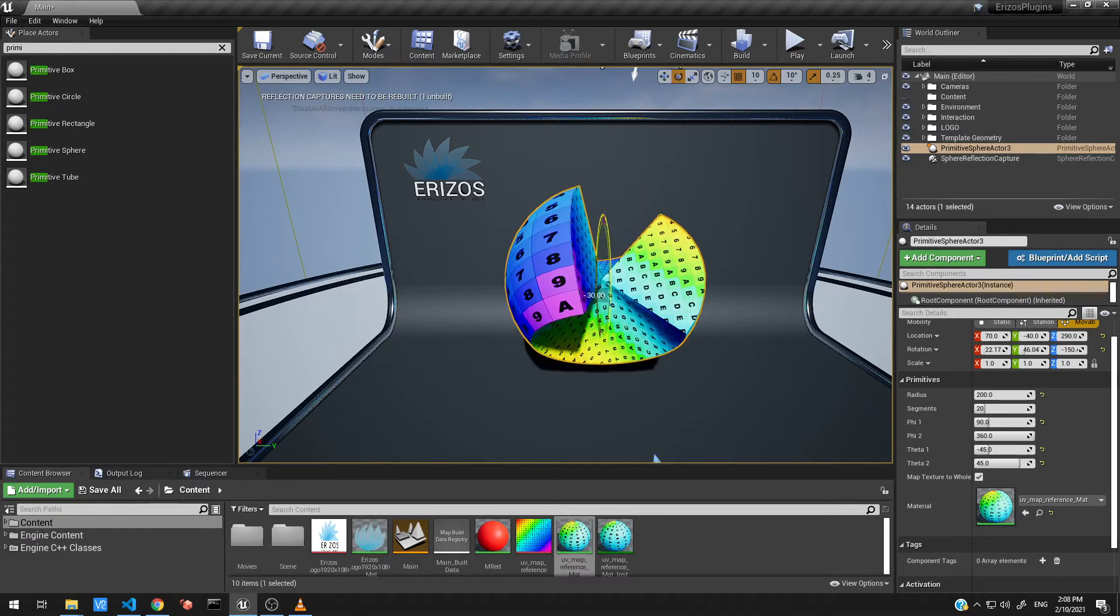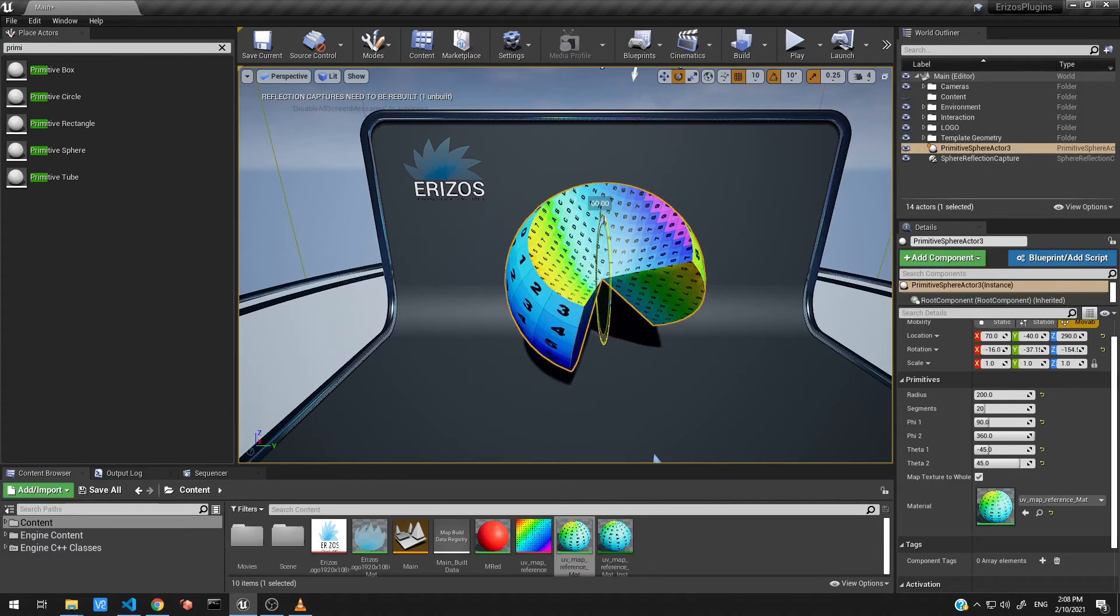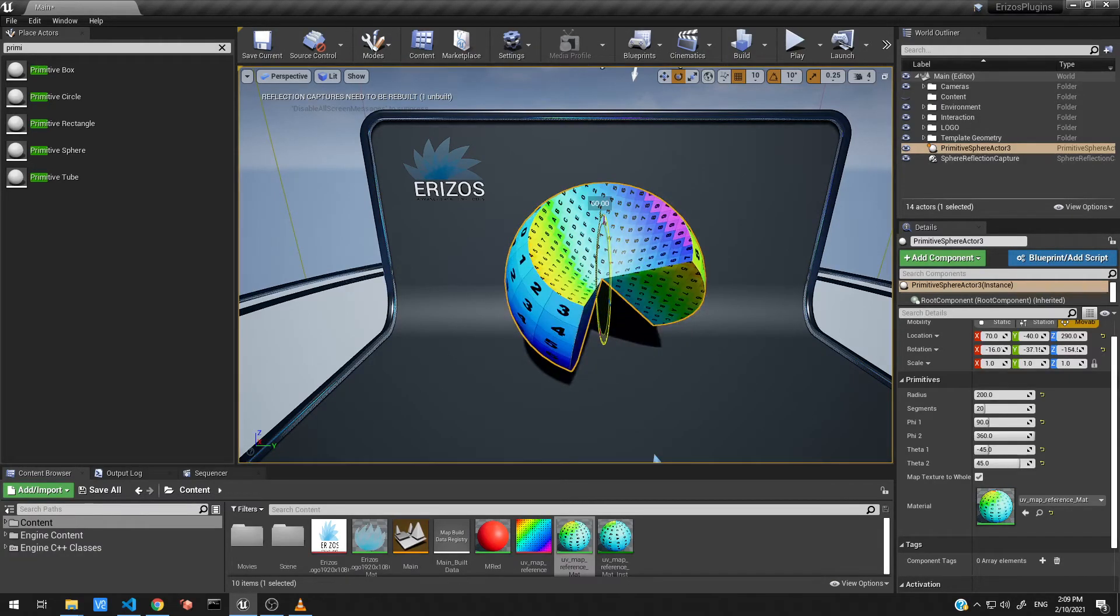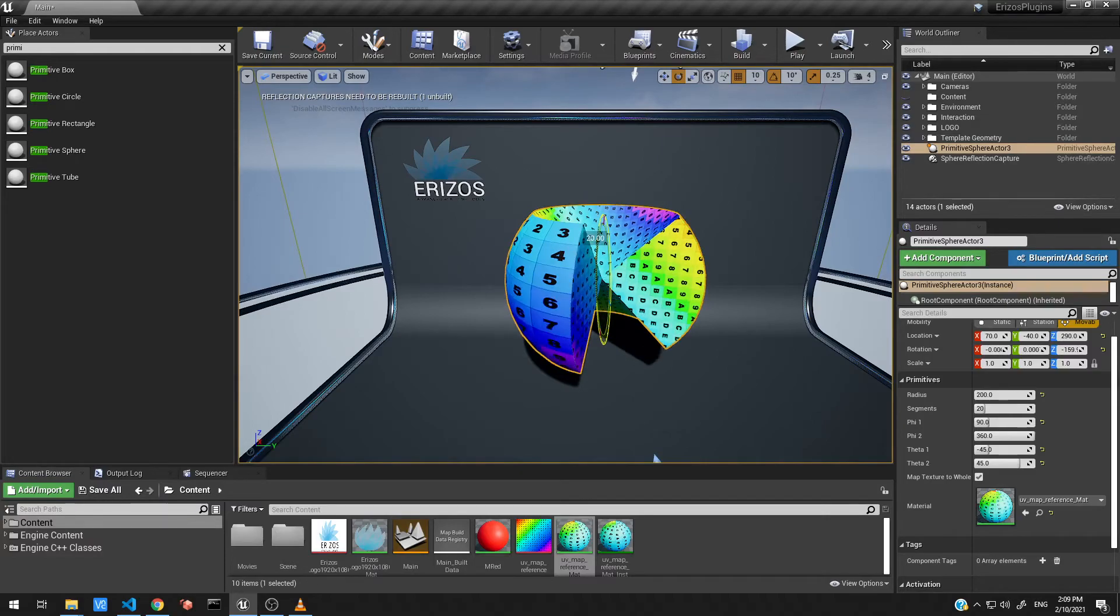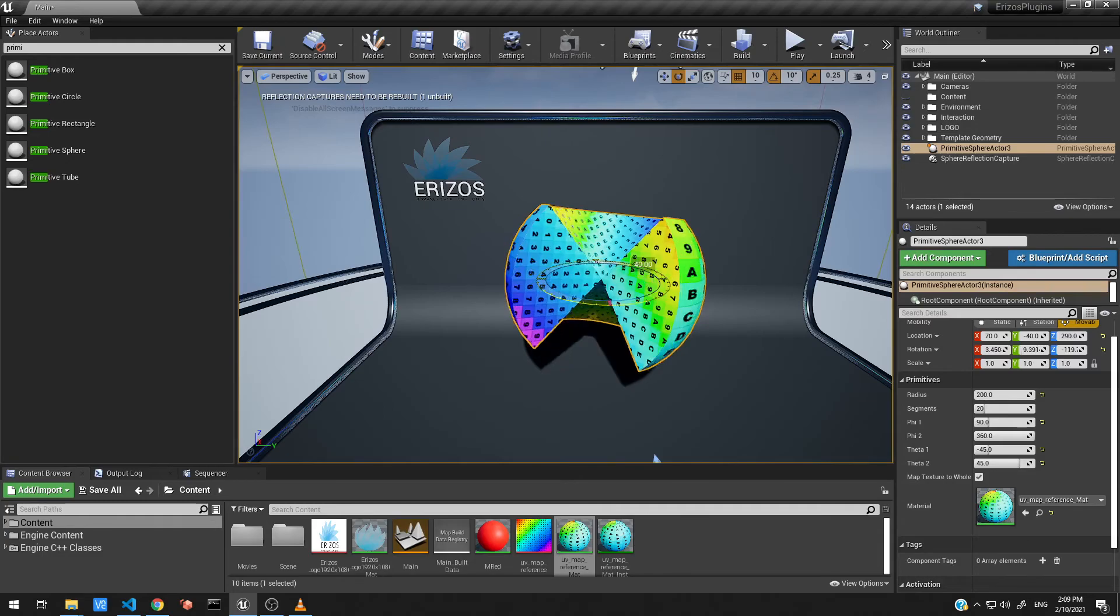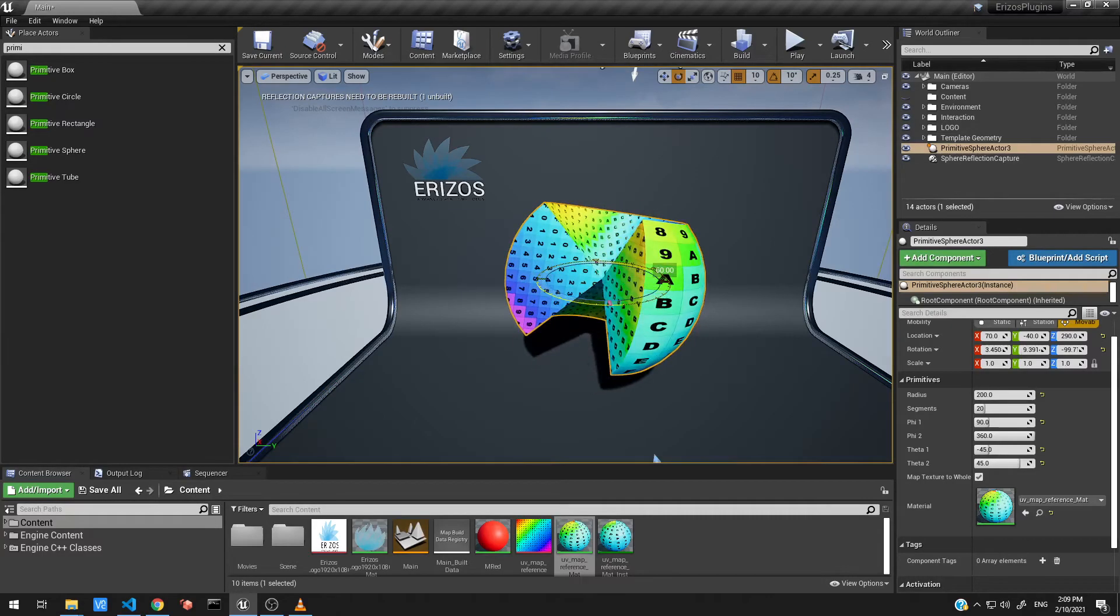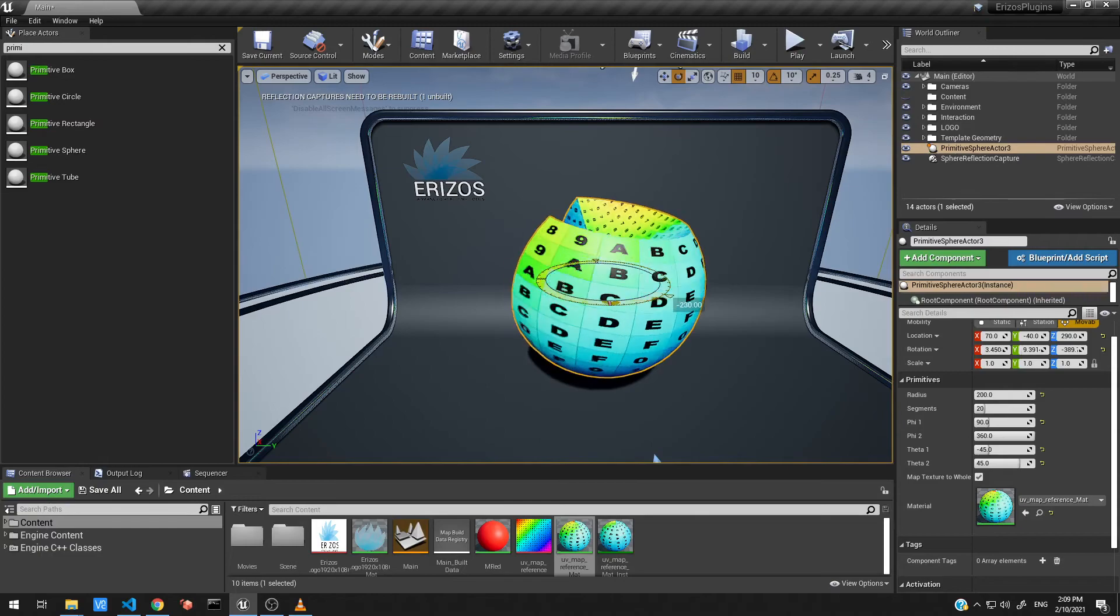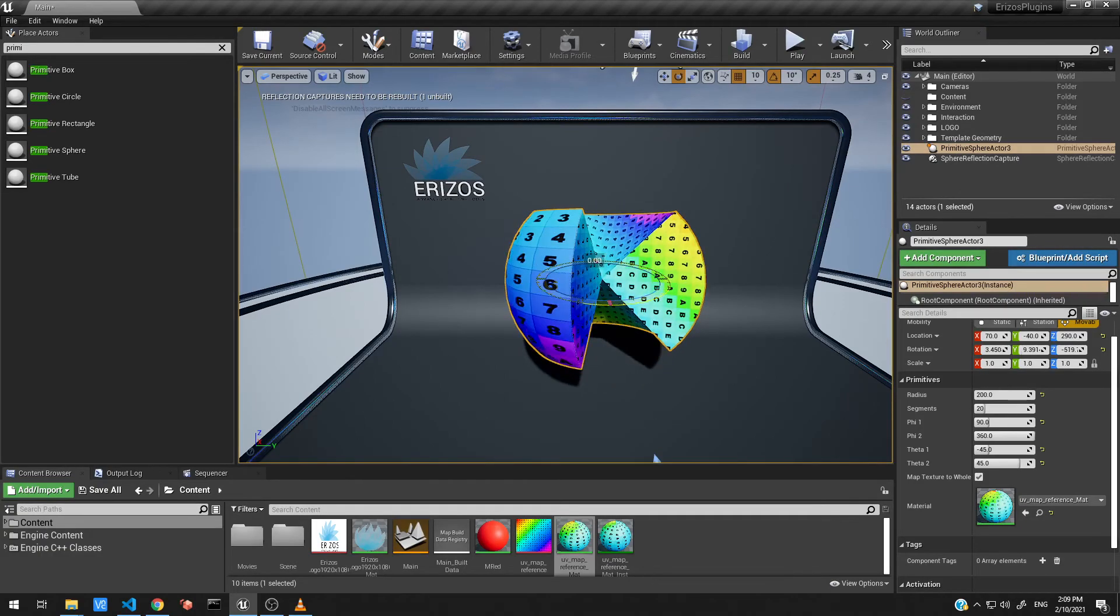Using these properties you can create some really cool shapes and meshes inside Unreal in real time without having to go to an external application and then build it there and then export and bring it in. It just really speeds up your workflow from within Unreal.